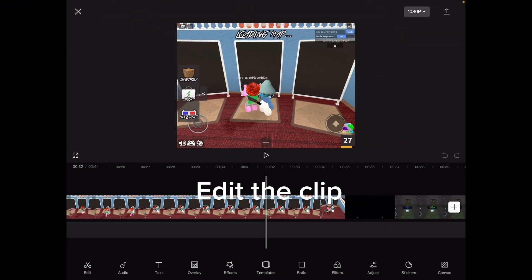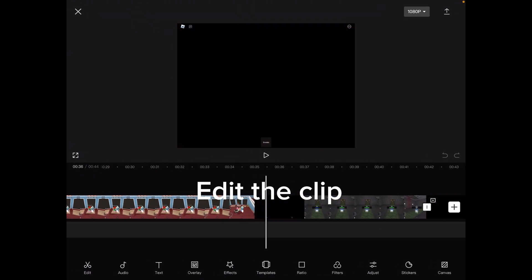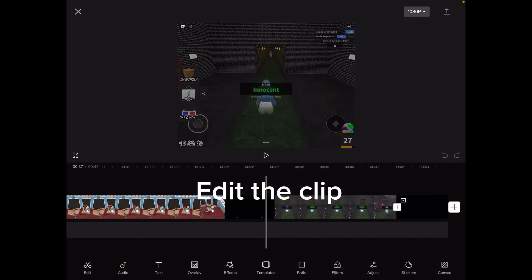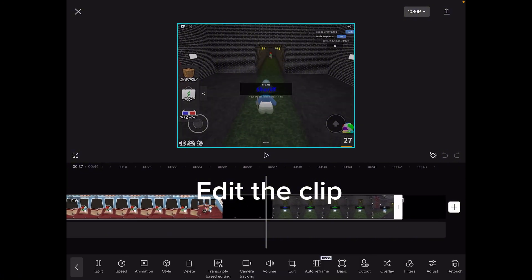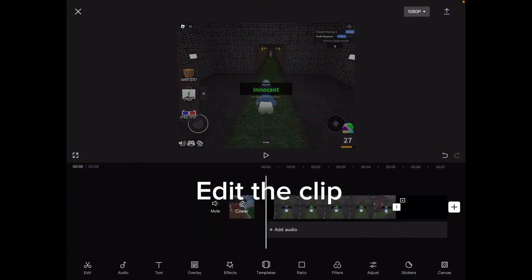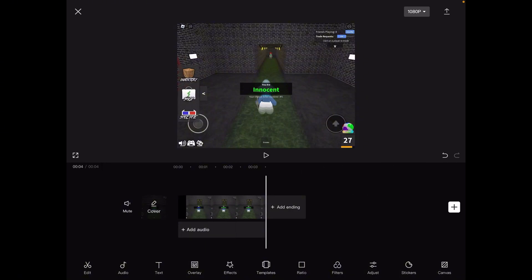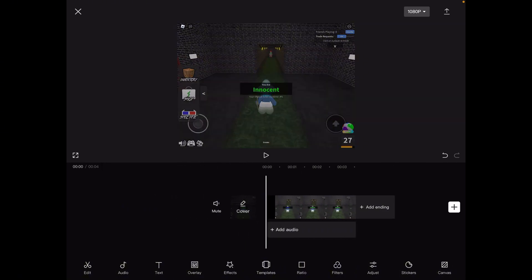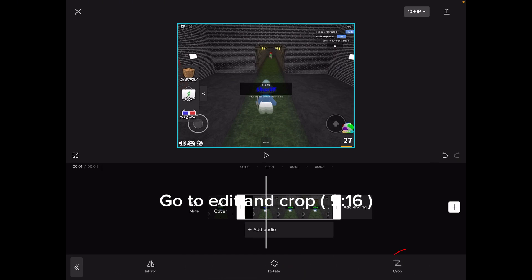First, record a clip of you getting a role in MM2 and edit the clip. Go to edit and crop to 9:16.